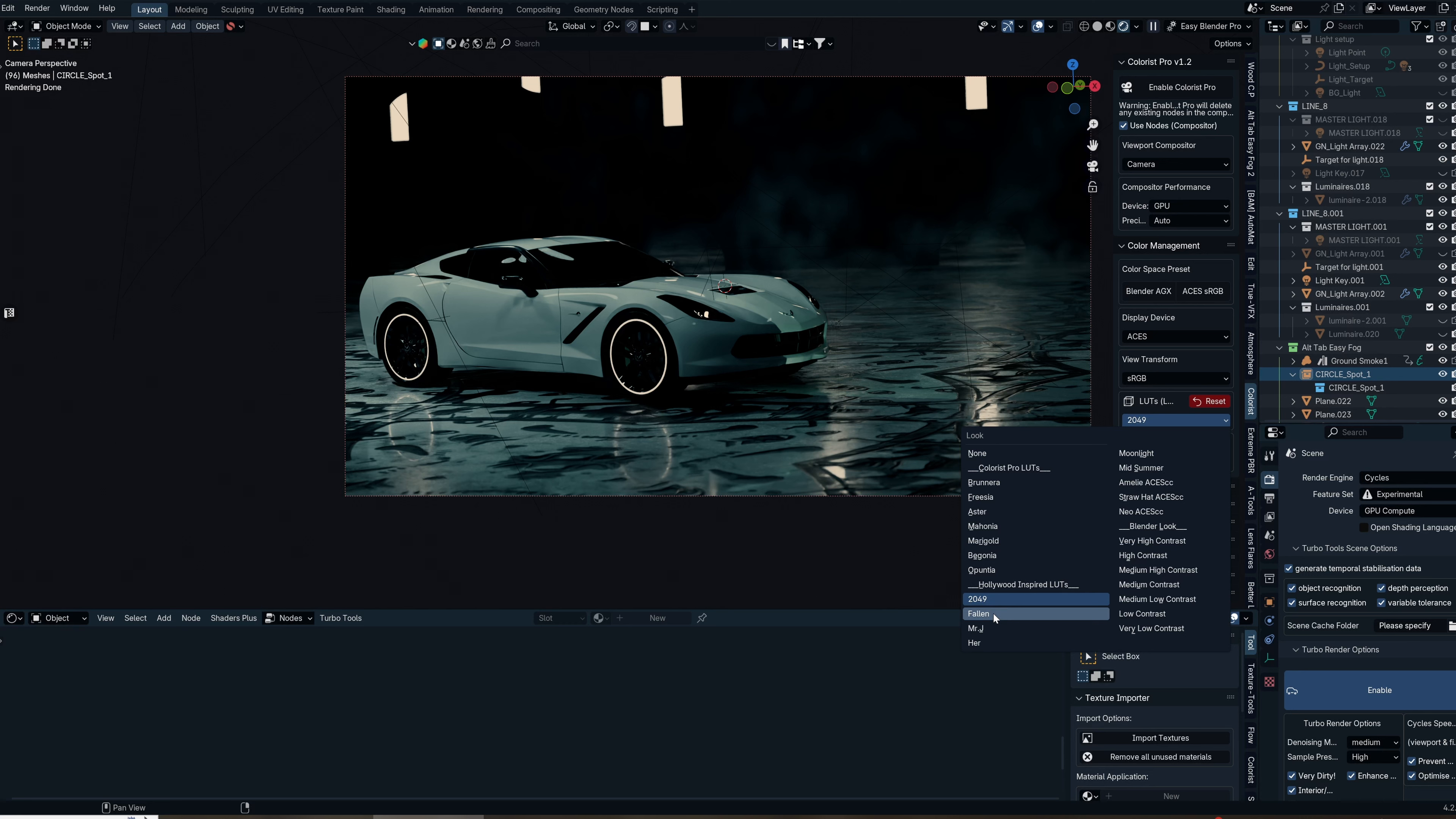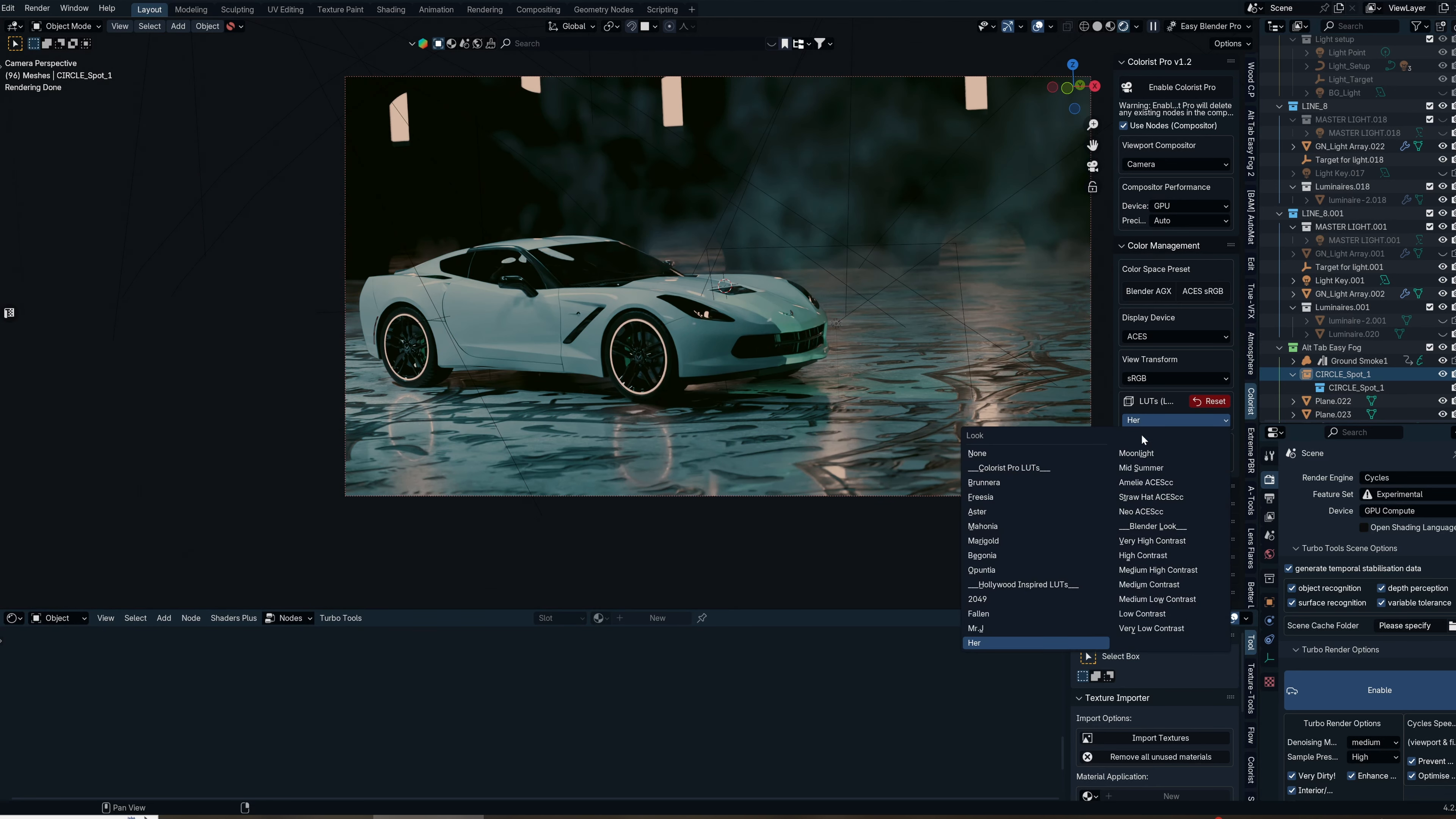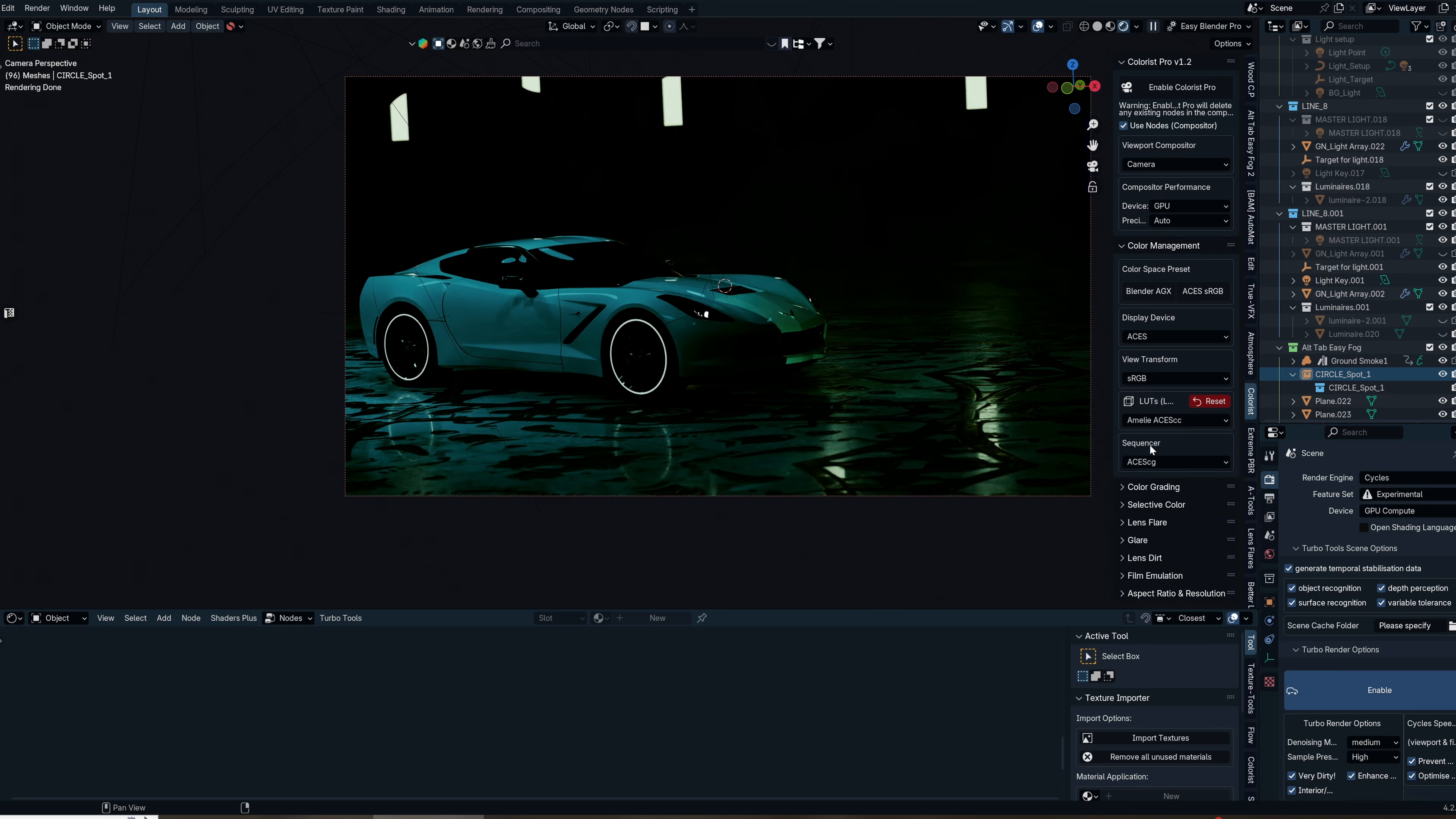These are great Hollywood-inspired LUTs that you can find in some of your favorite movies like Blade Runner. The Moonlight LUT is one of my favorites—it's really subtle but does give you a look. I think we're going with Amelia Asus. I really love the greens it brings in and how dark it makes this render.